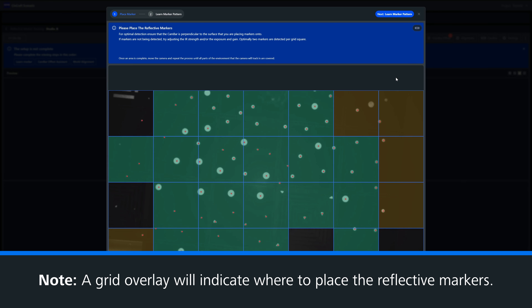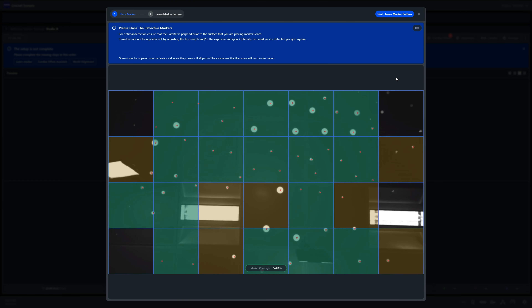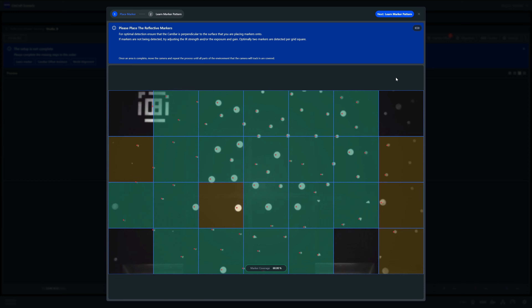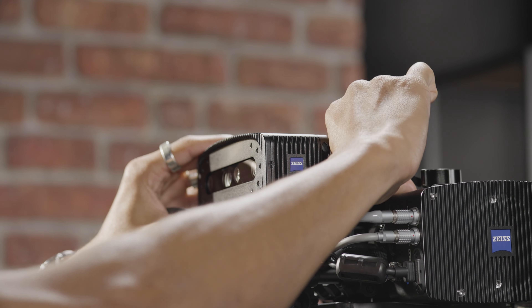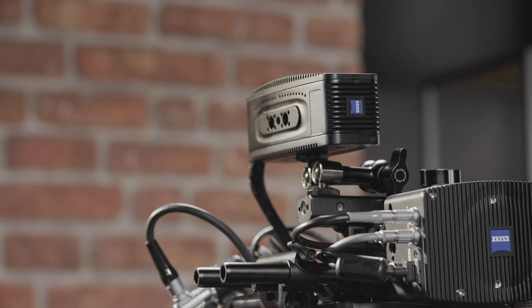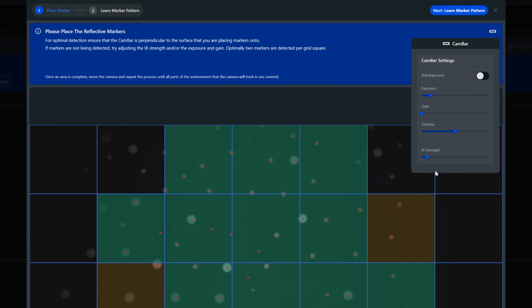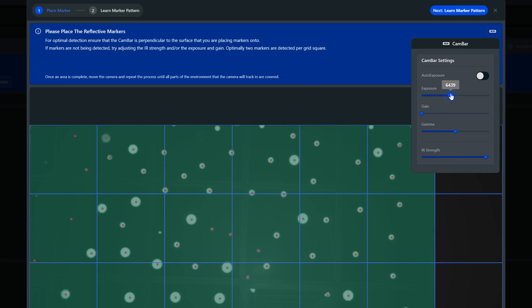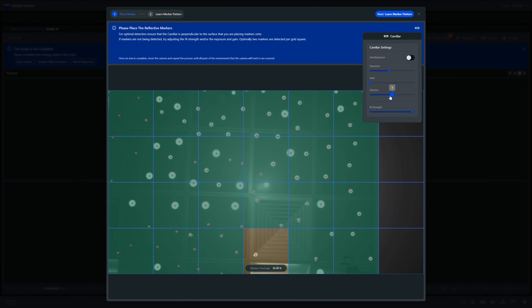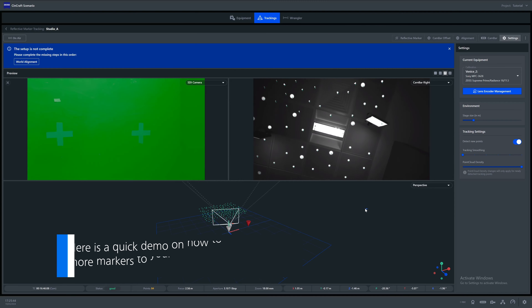A green section indicates sufficient coverage and orange indicates that you need to place one or more IR markers in that section of the grid. It is important to remember that when learning the marker positions, the cam bar is pointed directly at the markers and levelled flat to ensure optimum visibility. The IR intensity can also be adjusted for maximum marker visibility, ensuring that all markers can be detected. The camera rig can now be moved around the space freely to identify areas that require more markers. Remember, you don't need to place markers in areas where the camera will not be used.